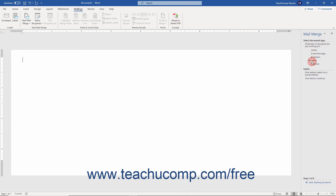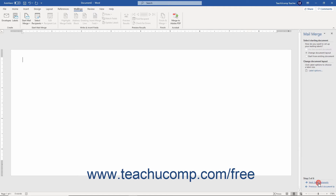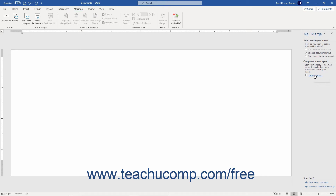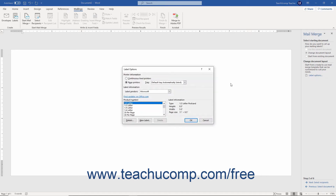If you selected the Labels option in the first screen of the Mail Merge Wizard, the second screen shows options similar to those for Envelopes. If the currently opened document isn't a standard label, you can select the Change Document Layout option and then click the Next Select Recipients hyperlink to continue and open the Label Options dialog box. Alternatively, you can click the Label Options command in the task pane to directly open the Label Options dialog box.